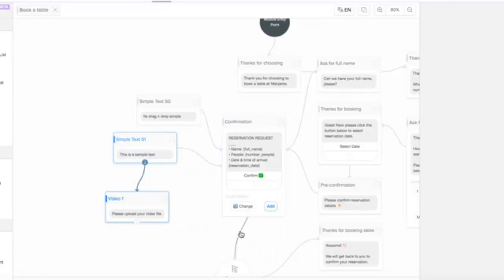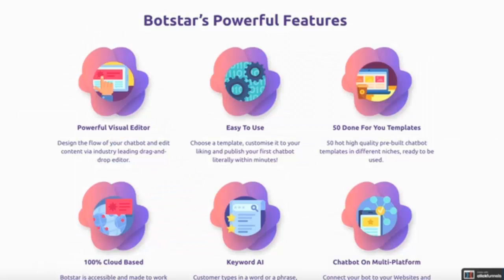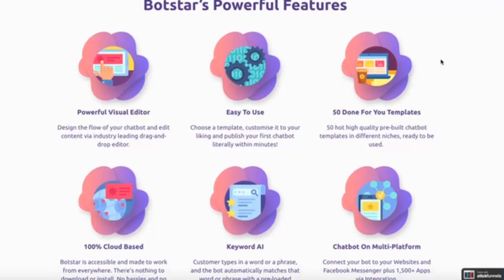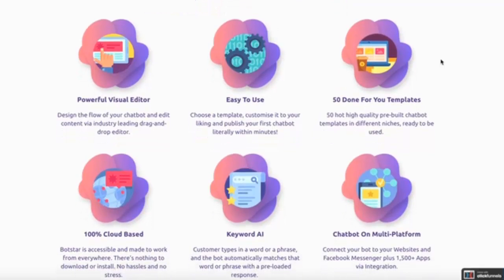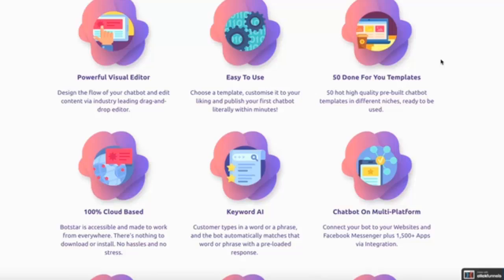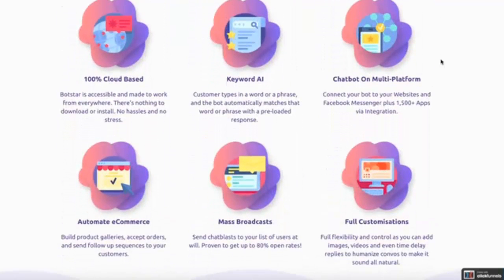Honestly, it cannot get any easier than this. Now bear in mind, BotStar is the most complete feature-packed chatbot app that has way more features which I haven't even covered yet for the sake of saving time and demonstration purposes. And just to make this 100% clear, no other app out there competes with the power and versatility of BotStar, especially at its low one-time price.